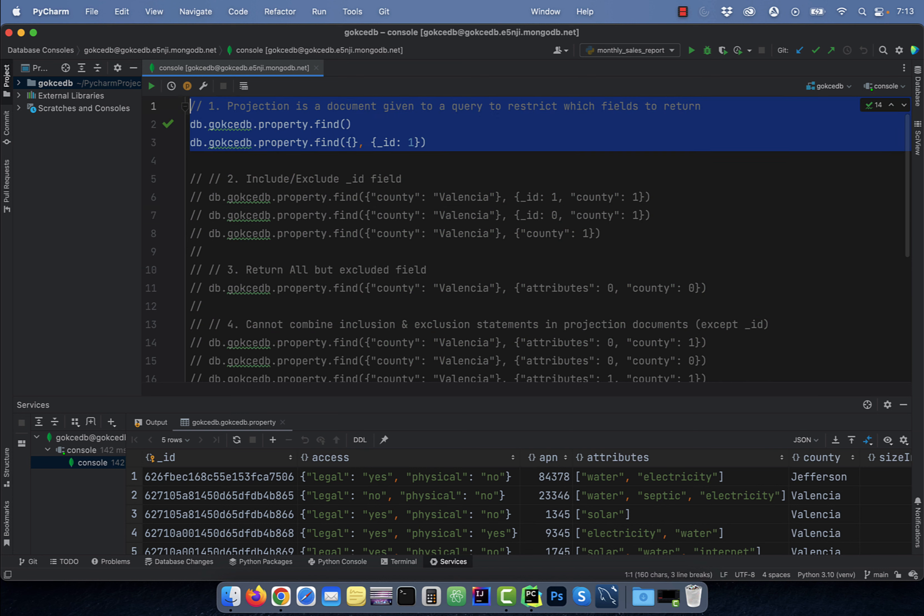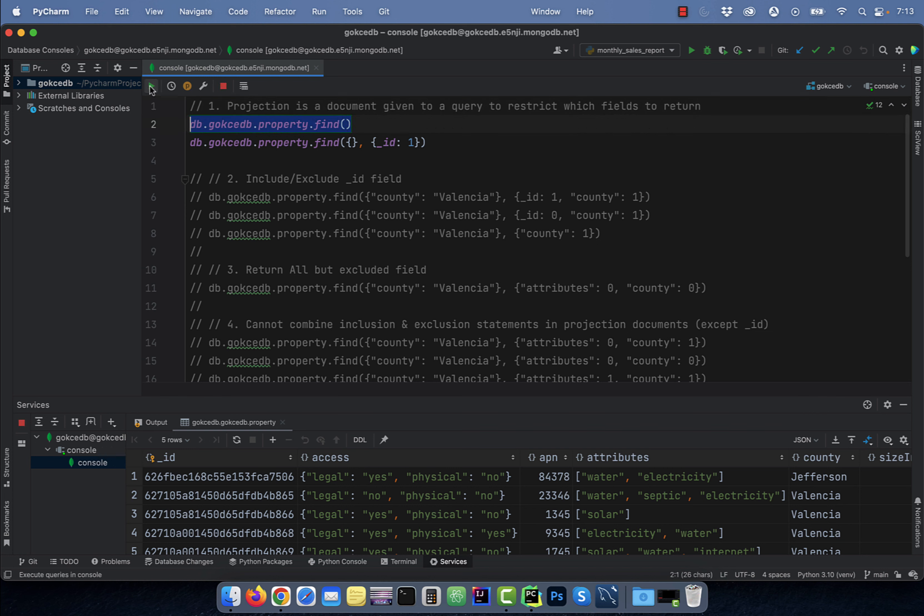Number one, projection is a document given to a query to restrict which fields to return. To return everything, use the find method with empty parentheses. However, if you wanted to just return the underscore ID column, you can set it to one.